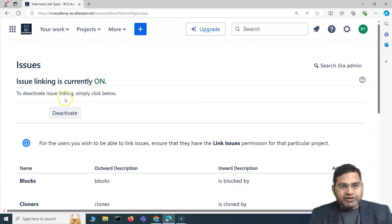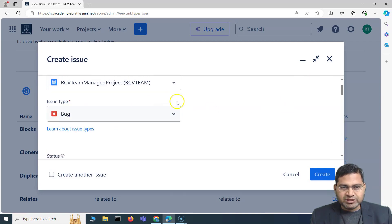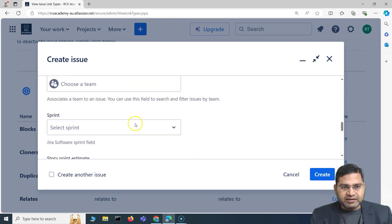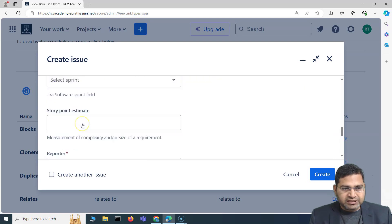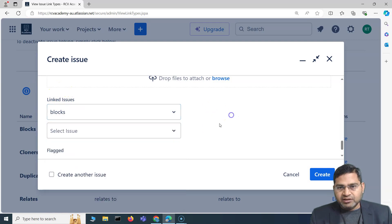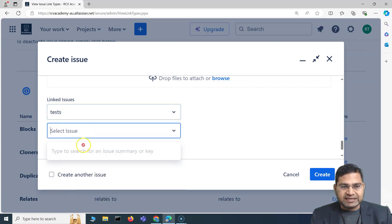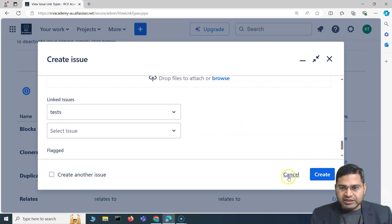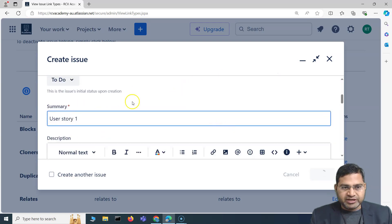Once issue linking is enabled, when creating a new issue — say a test case — the tester can use the linked issues section. They select the 'tests' link type to indicate what user story this test case tests. Let me quickly create a user story first so the concept is clear. I'll call it 'User Story One' and create it.